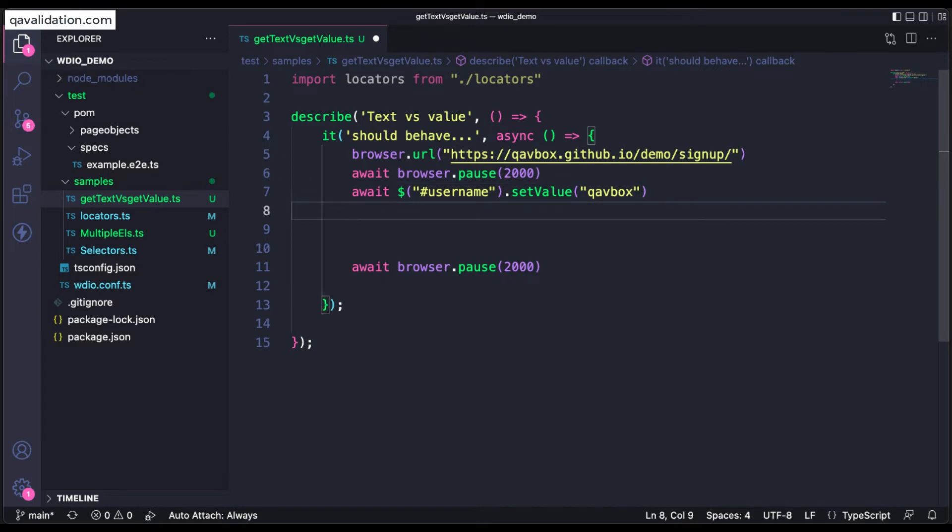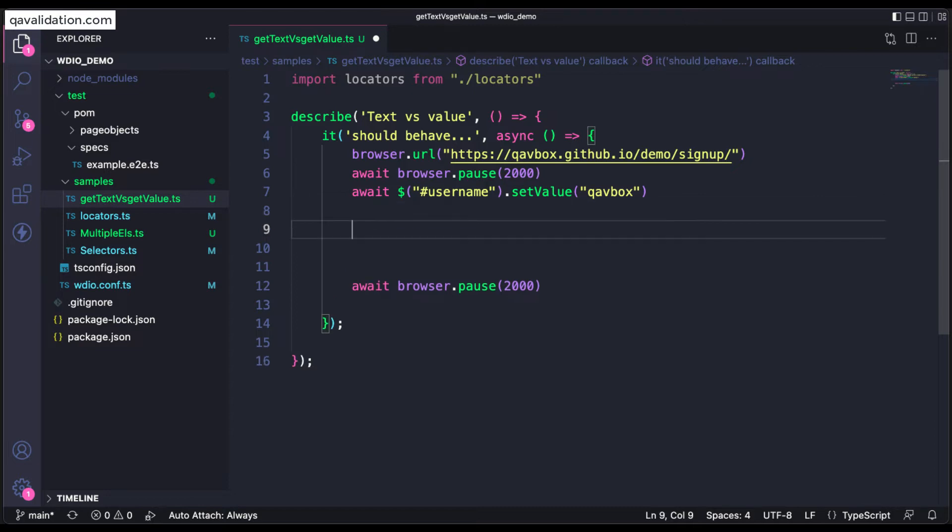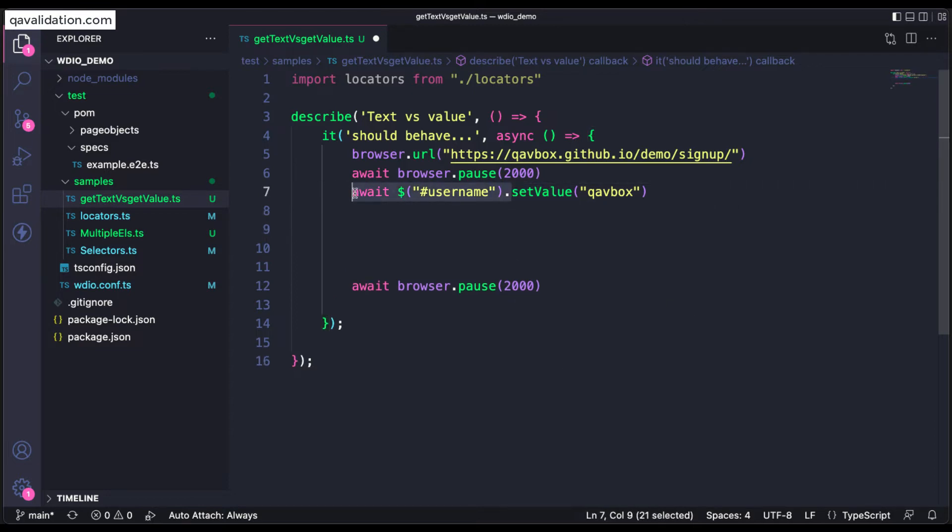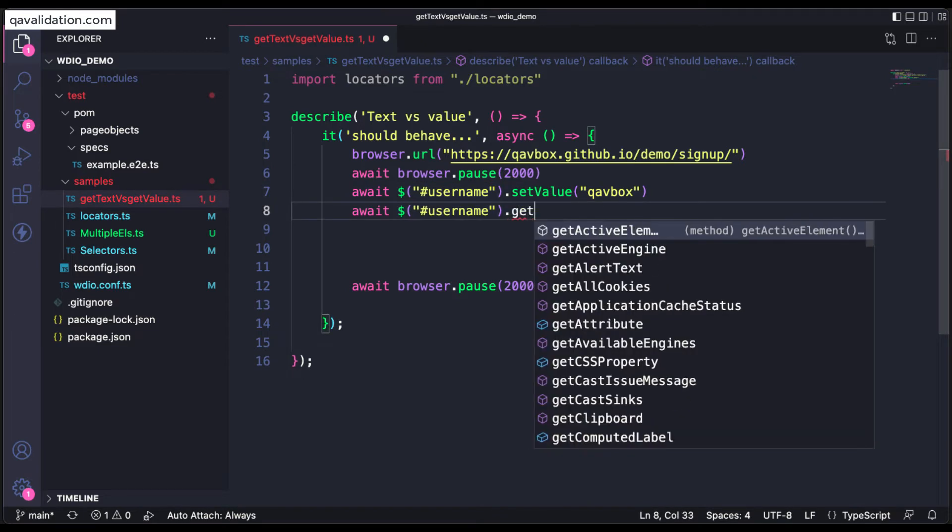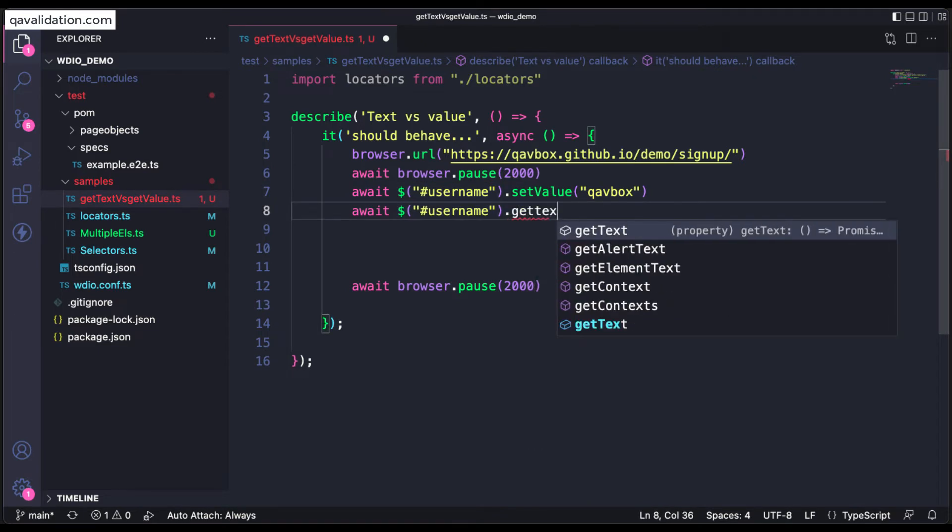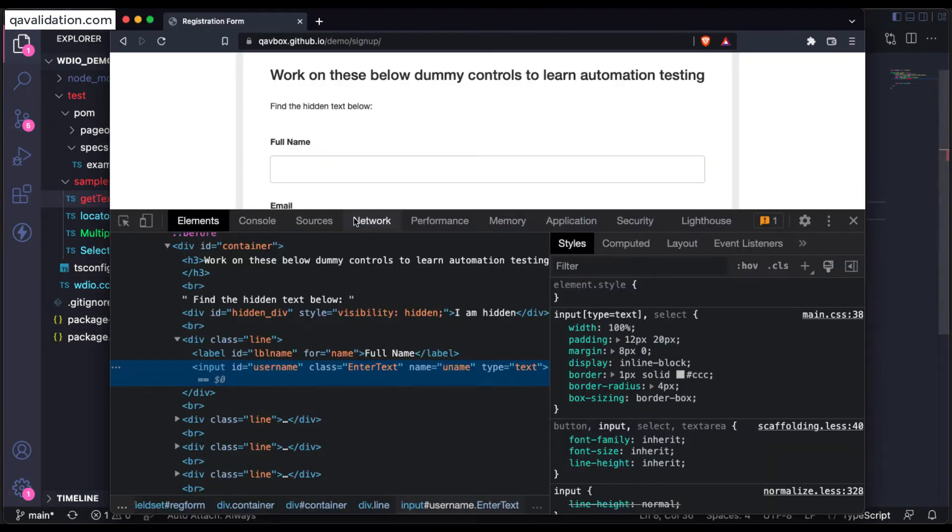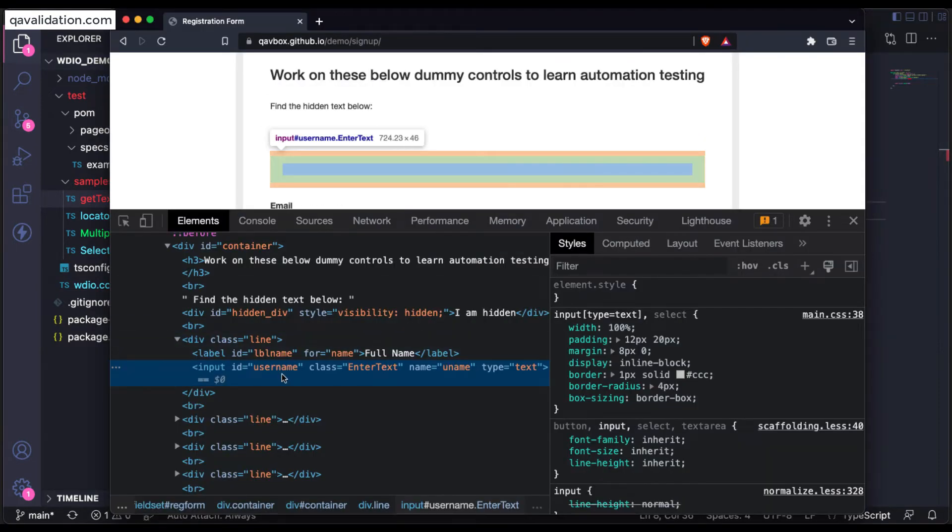And after this I'm going to verify whether the element text or the text is entered into that text box or not. So what I'm going to do, I will be identifying the same web element only.